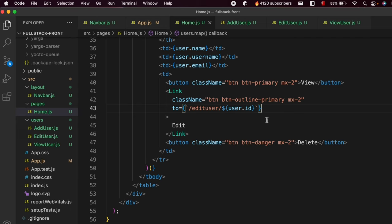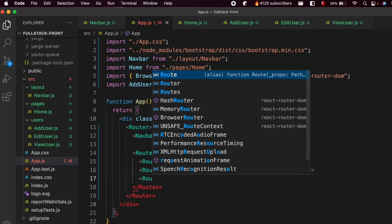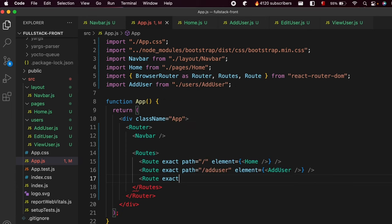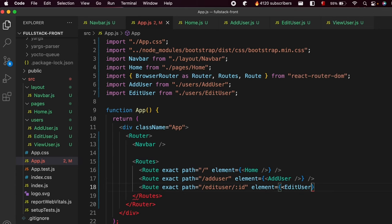Save the file, and now we need to add the same path into the routes. Go into App.js and add a Route with 'exact path'. Give it the path 'edit user slash colon id', and pass the element as 'EditUser' inside curly braces.